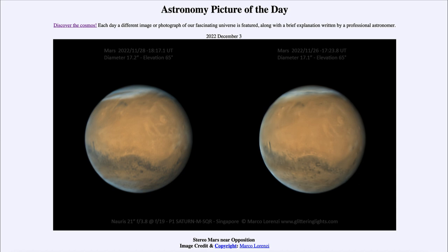This is Mars near opposition, which is when Mars is at its most visible from Earth — that is when it is opposite to the sun in the sky. When a planet is opposite to the sun, Earth is directly between that planet and the sun, making it as close to Earth as it will get, making it largest, brightest, and visible all night.